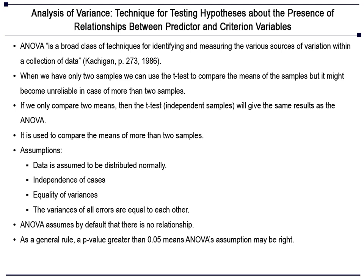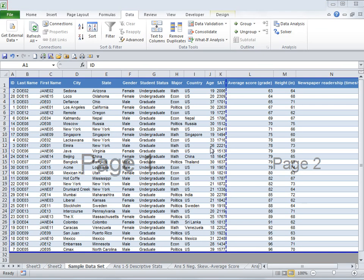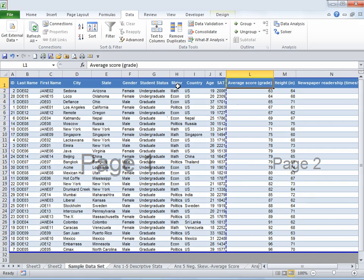Now let's look at an example to better understand ANOVA. This is the dataset which we have — it contains scores of students in three major subjects: Math, Economics, and Politics. We would like to explore the relationship between average score and major of each student. The columns give us average score, major, and student ID. I need only these three columns, and each column should be segregated as per major. I have created a pivot table so that we can do our ANOVA analysis.